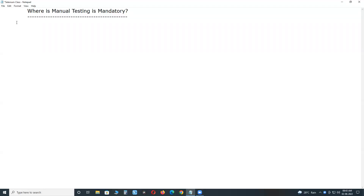Welcome to GCD Technologies. Where is manual testing mandatory? Mandatory means compulsory. I think all of you know this concept.